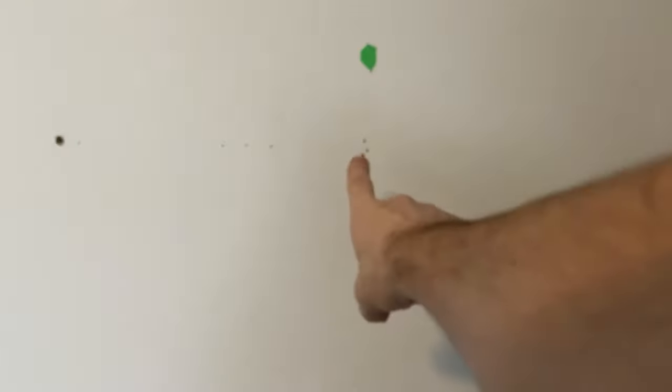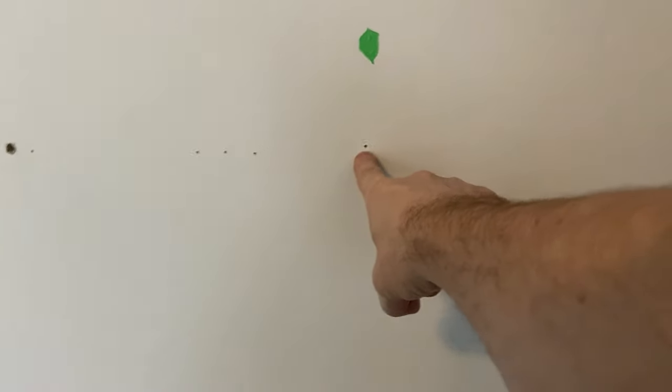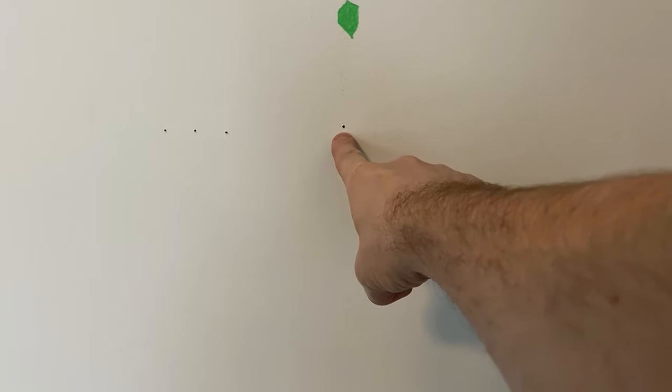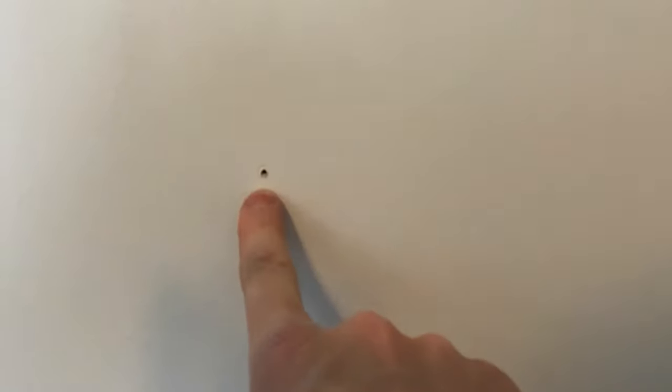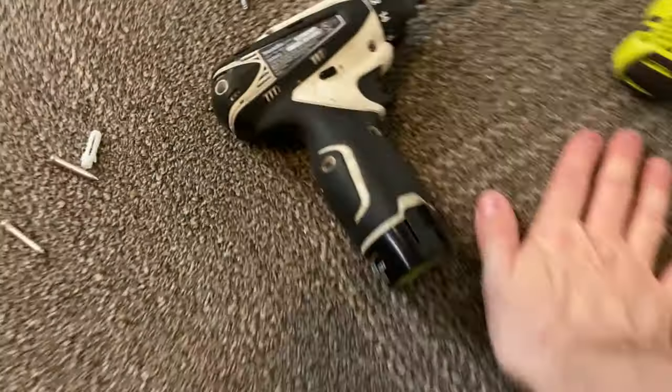It needs to be in the stud. It's going to be mounted here through that hole there and this hole here.